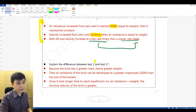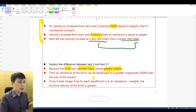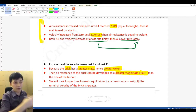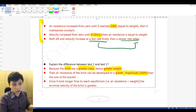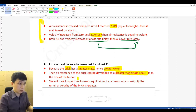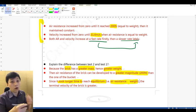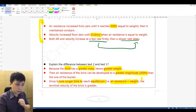The next question asks you to explain the difference between test one and two. First, the brick has a greater mass than the bucket and therefore a greater weight. The air resistance of the brick can develop to a greater magnitude because, as long as the distance is long enough, air resistance eventually equals the weight. So air resistance can be greater for the brick. Because of this, it takes longer time to reach the so-called equilibrium — when the forces are equal or balanced, meaning net force equals zero.